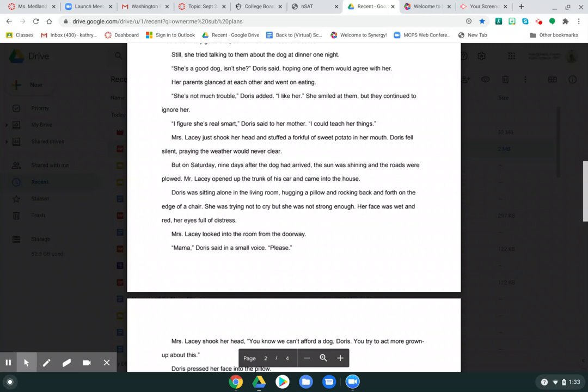But on Saturday, nine days after the dog had arrived, the sun was shining and the roads were plowed. Mr. Lacey opened up the trunk of his car and came into the house. Doris was sitting alone in the living room, hugging a pillow and rocking back and forth on the edge of a chair. She was trying not to cry, but she wasn't strong enough. Her face was wet and red, her eyes full of distress.